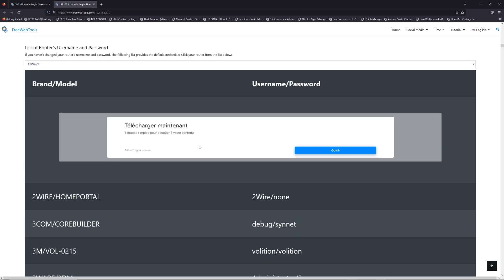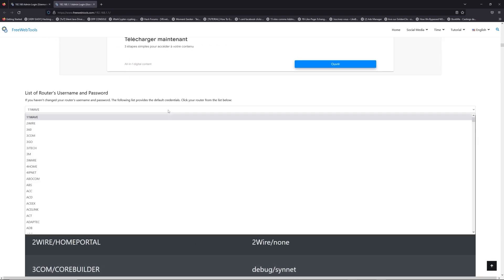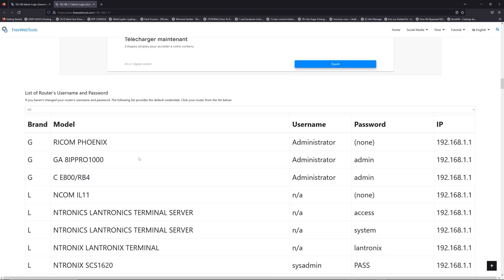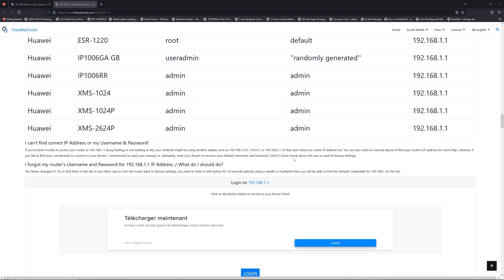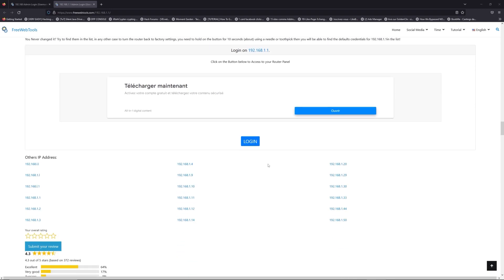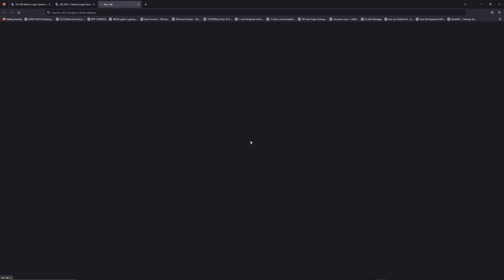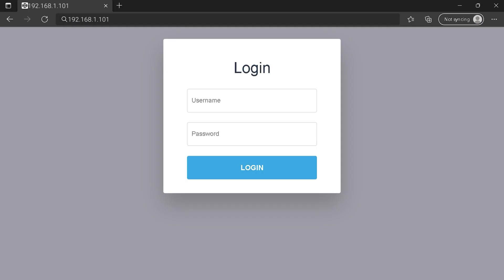Once you are at the router's username and password list level, you can select your brand, LG or Huawei for example. Then scroll down on freewebtools.com to click on the login button. And I hope you find your default credentials to connect to your router login page.